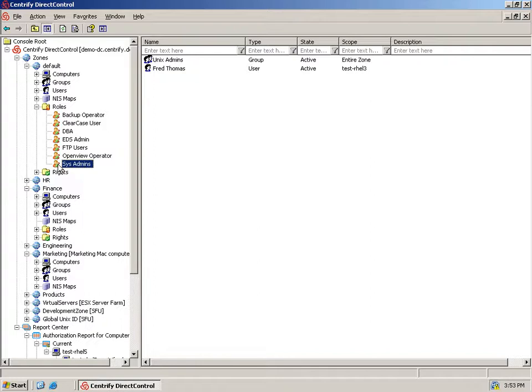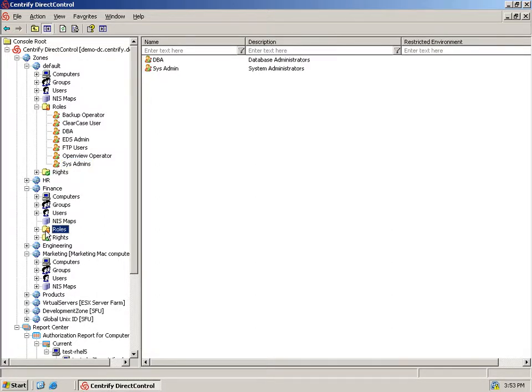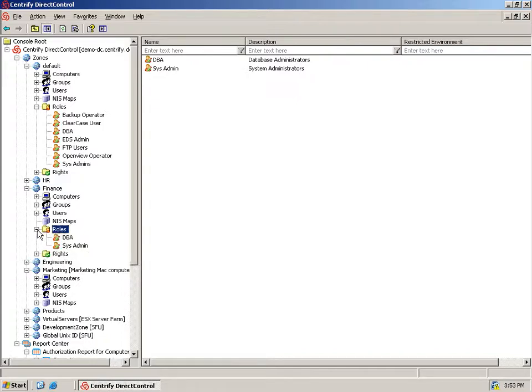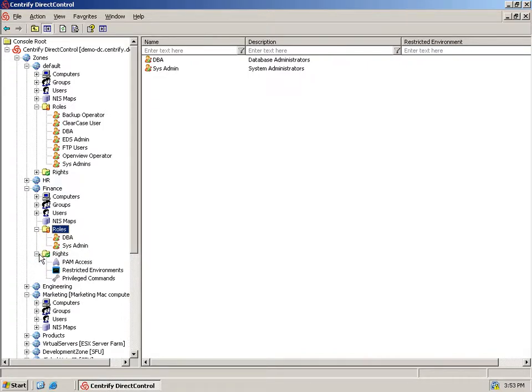Now let's see how Direct Authorize's roles and rights work by creating and assigning a backup operator role to our finance zone. Backup operators need to perform only a few actions. But some actions, such as copying data files or mounting a volume, normally require root privileges on a system.